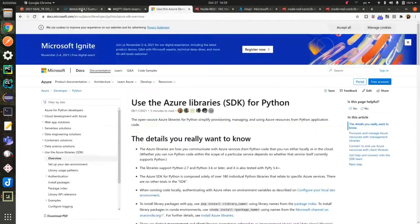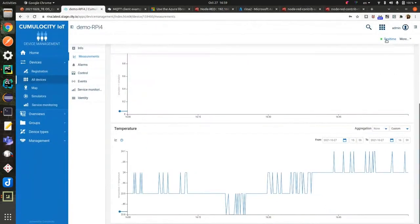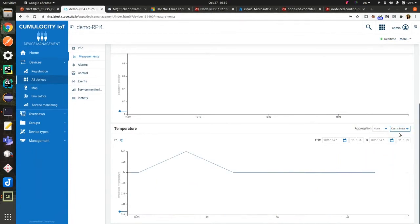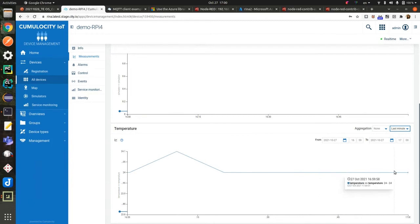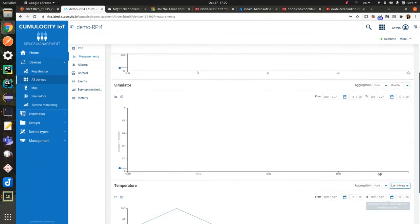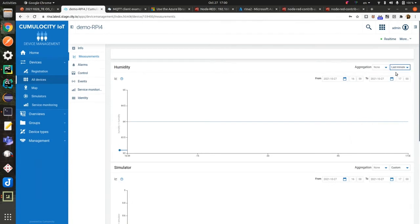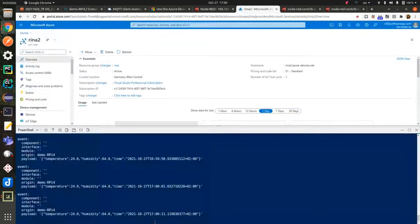Let's go back to my Cumulocity tenant. Here's the temperature — last minute — I'm receiving 24 degrees. And humidity — last minute — 64%. And also on the Azure IoT Hub side, I am now receiving temperature and humidity with the current timestamp. So I didn't do any complicated stuff, because thin-edge.io takes care of all connectivity things out of the box.